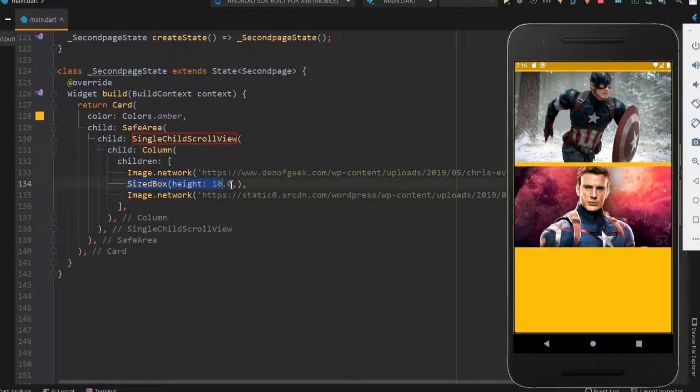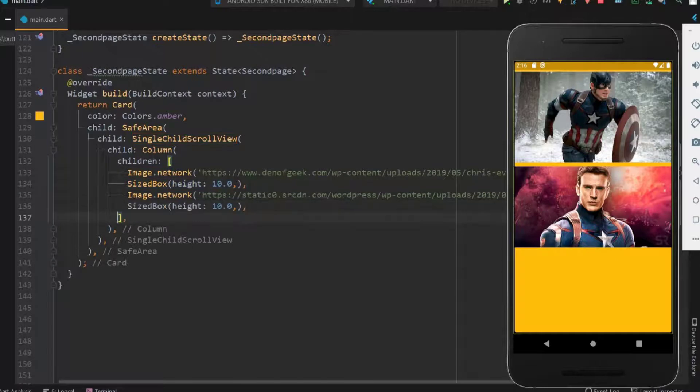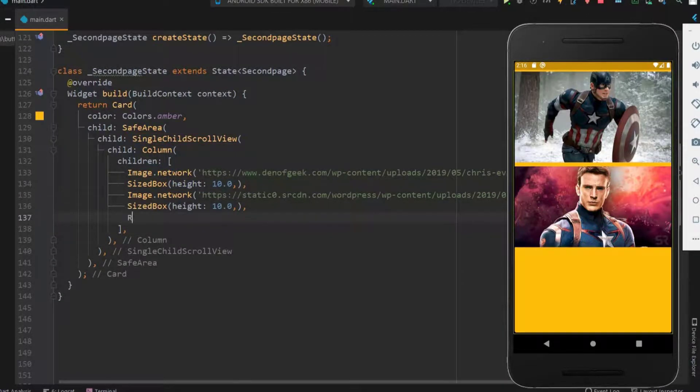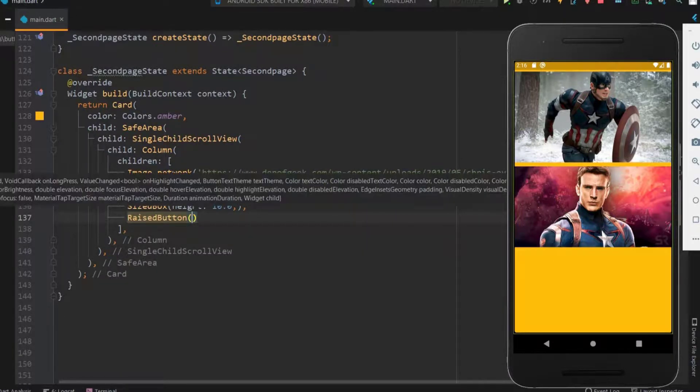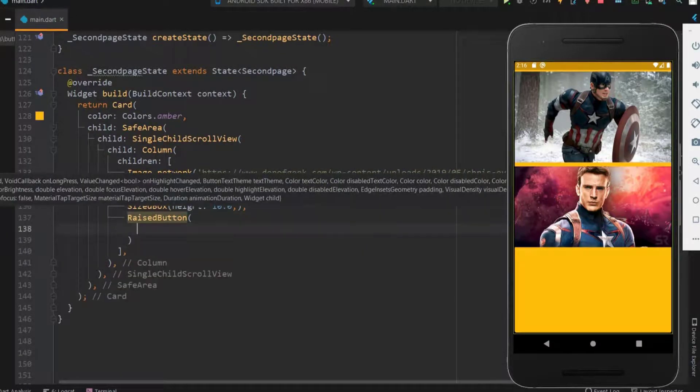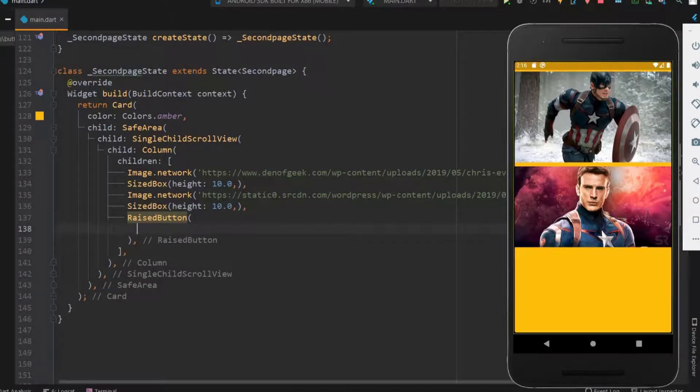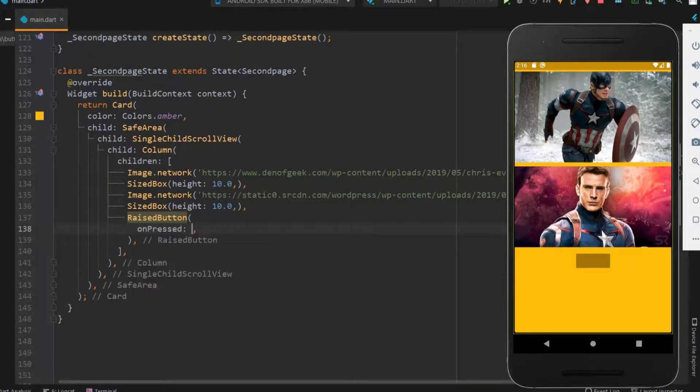Okay next let me add a button below the image to go back to the home screen. Before this let me use the sized box and then let me use the raised button below the images. Okay now we got the raised button. Let me do some more changes to the button.